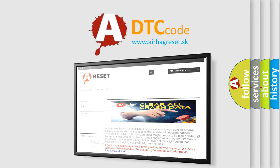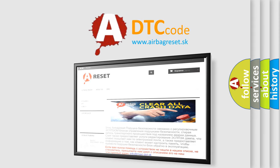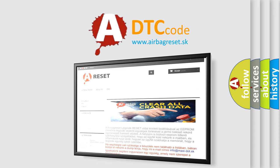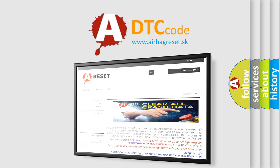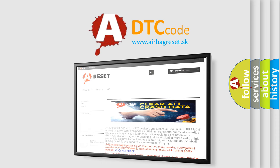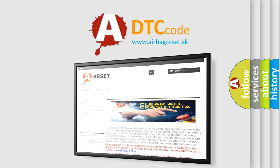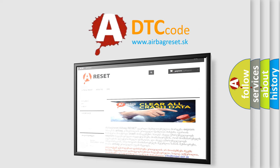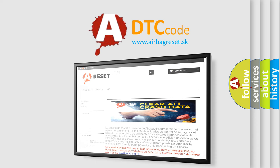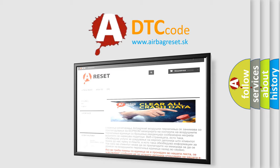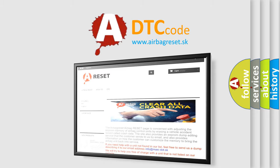The airbag reset website aims to provide information in 52 languages. Thank you for your attention and stay tuned for the next video.